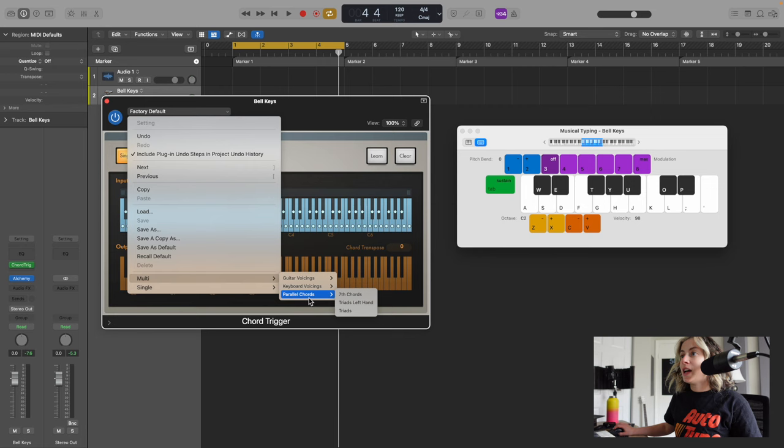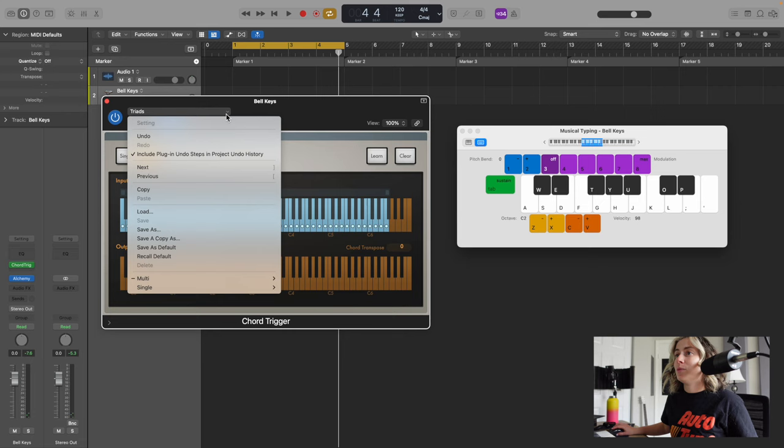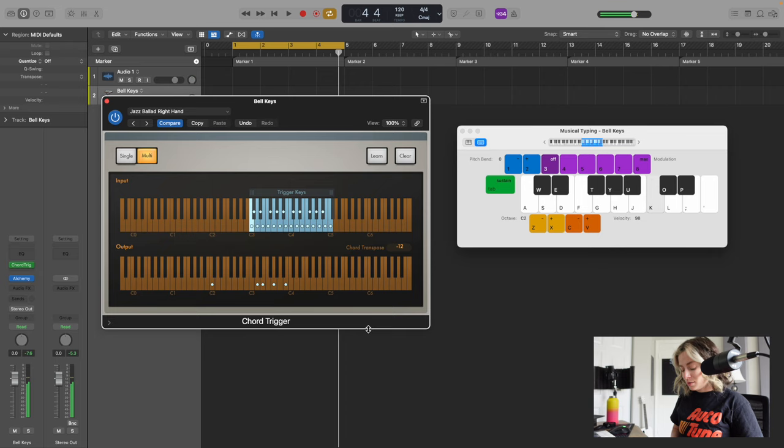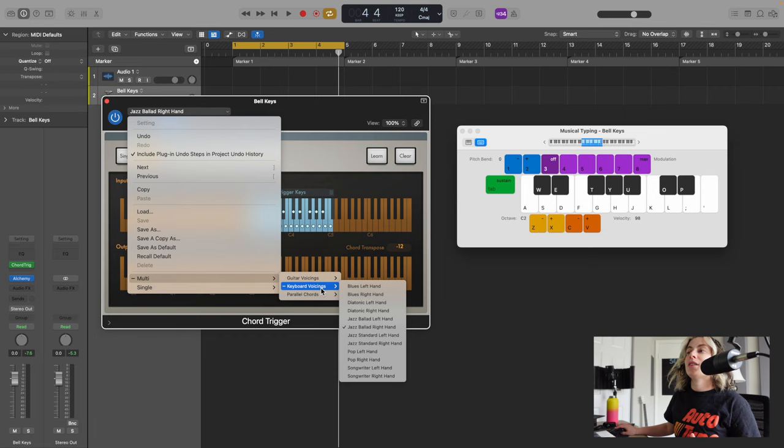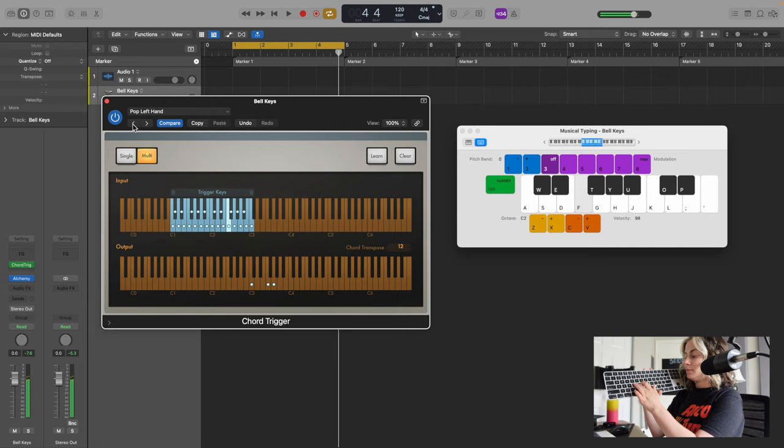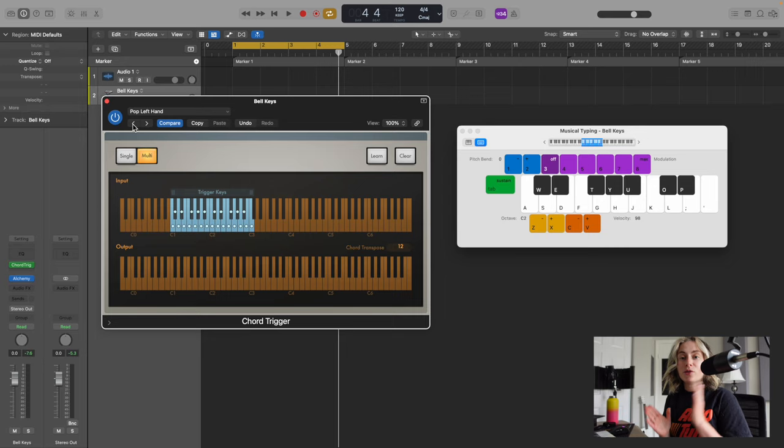Let's try out Triads. Super cool. So you can try out a bunch of different ones. Let's try Jazz Ballad Left Hand. So lots of cool things you can try out. For this video, I'm going to go into Keyboard Voicings and do Pop Left Hand. My advice to you is pick two to four chords to use throughout your song, especially when you're first getting started. Pick two to four chords and come up with a cool rhythm.